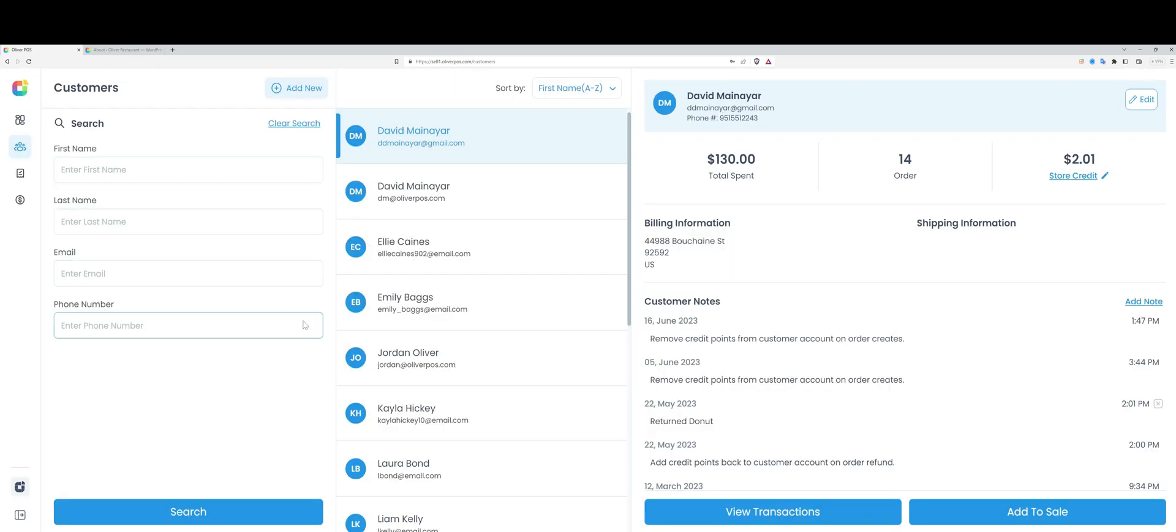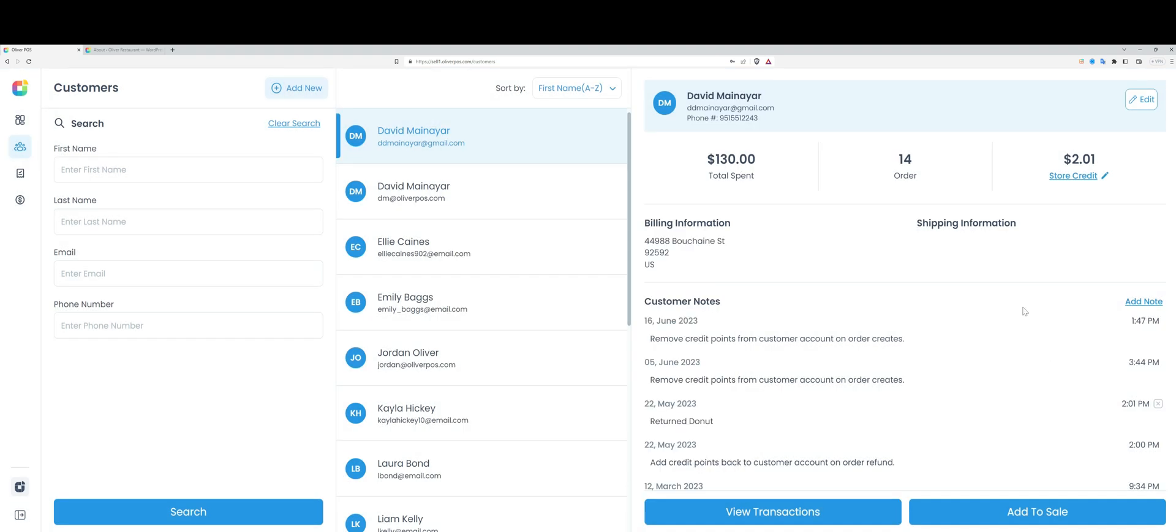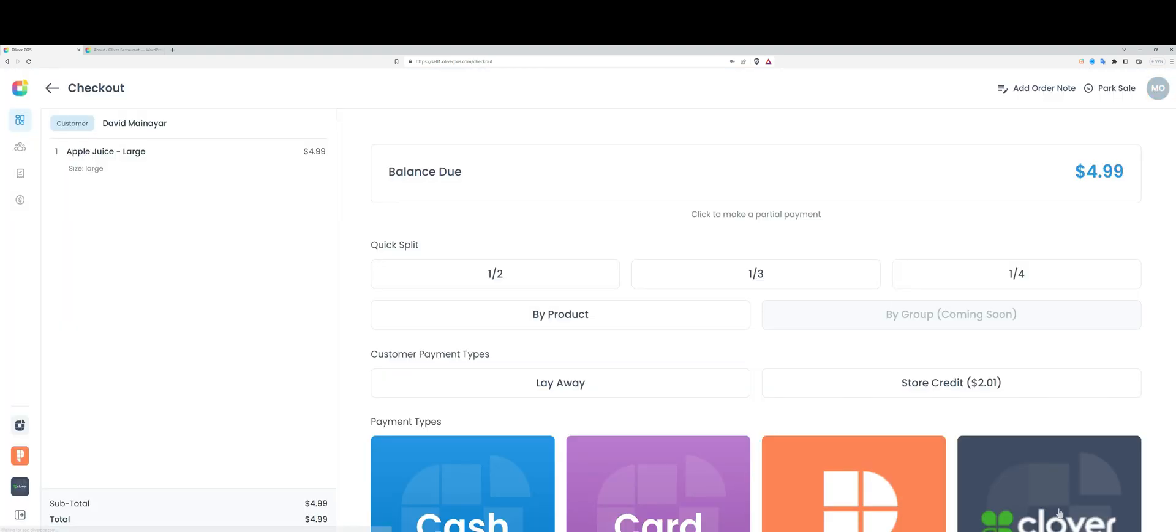Let's go to the customers tab. As you can see here, I can look up any customer. These are customers purchasing with me through my WooCommerce store as well as through Oliver POS. I can create a new customer directly through the register right here. For every customer, I can see the lifetime value, the order count, as well as store credit, which I would manage here. Let's add this customer to the sale and proceed to the checkout screen.